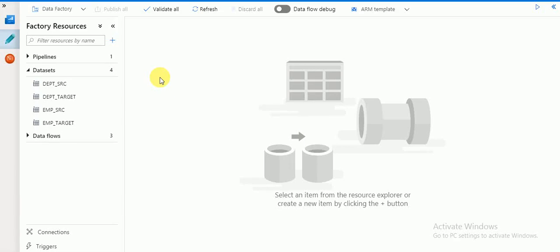Hi friends, welcome to Azure video tutorials. This session I'm going to explain about data flow transformation — one of the transformations called derived column. How to use derived column in dataflow, how to create derived column. If you have any calculations in your mapping and want to create a new column based on your source fields, we can use derived column.